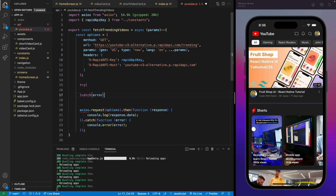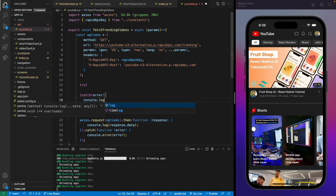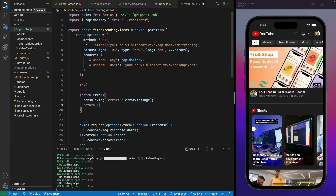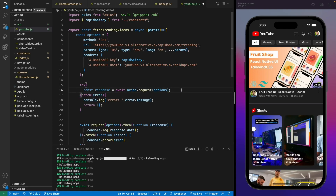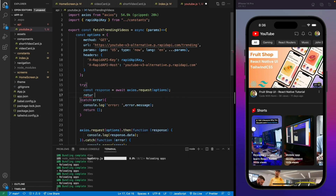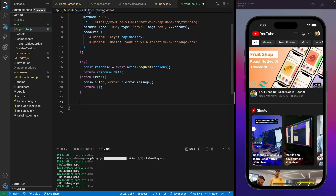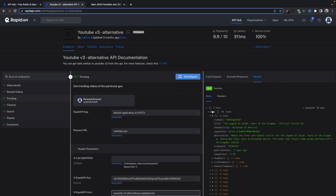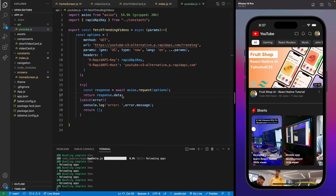Let's wrap it in a try-catch block so if we get any errors we'll console log the error message and return an empty array. Then we get the response from the API using axios.request with the options. In Axios you get the data from response.data, so we'll return response.data. Note that the API returns another data property inside data, so we need to return data.data.